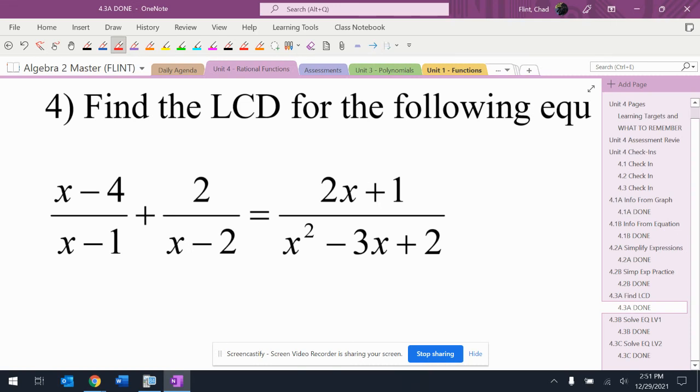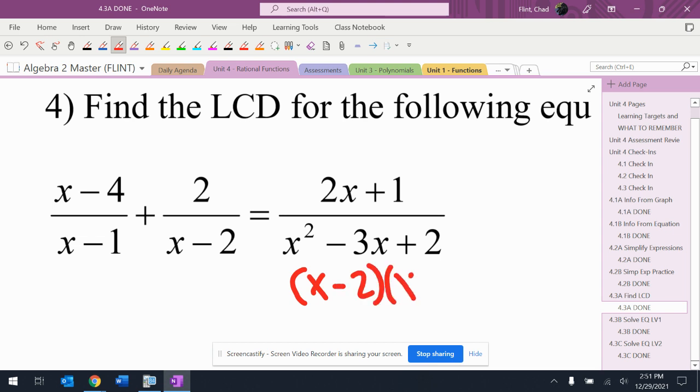So I start: x minus 1 doesn't factor, x minus 2 doesn't factor. This last thing will factor into x minus 2 and x minus 1.